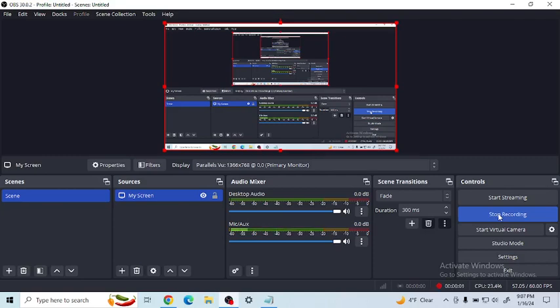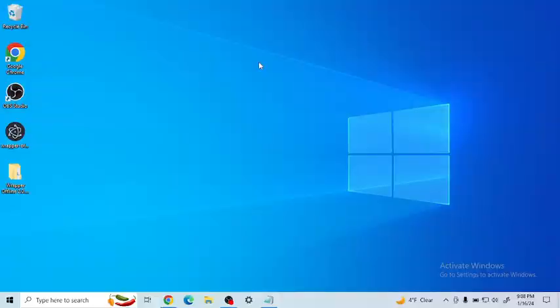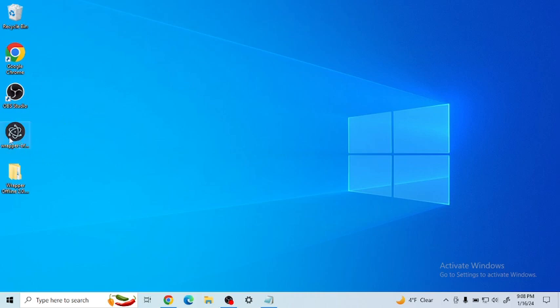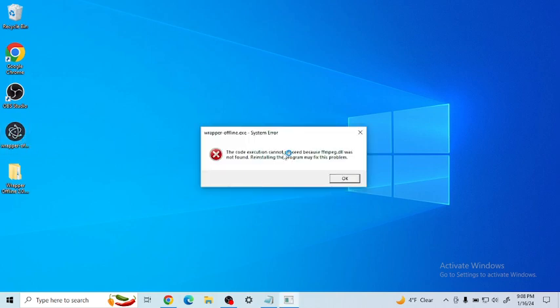Hey guys, Mr. Gayfans XA10 here. Today there is something going on with Rapper Offline Studio — it's not opening. When I try to run the application, I get this error message: 'The code execution cannot proceed because fmpg.dll was not found. Reinstalling the program may fix this problem.'